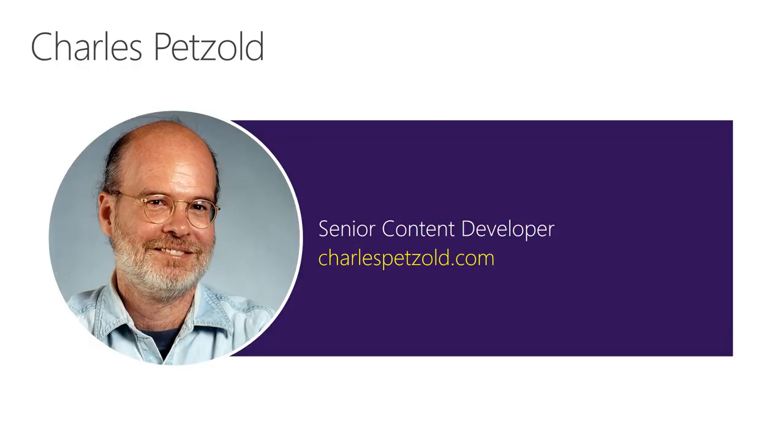My name is Charles Petzold. I am a proud member of the Xamarin documentation team, and I am also the author of the free downloadable book, Creating Mobile Apps with Xamarin Forms, that you can find on the Xamarin website.